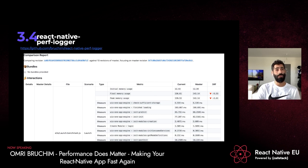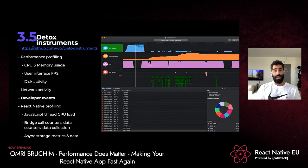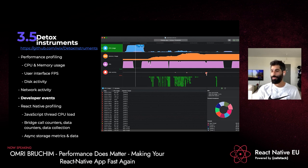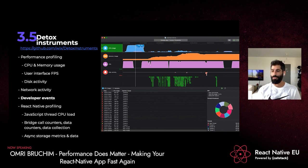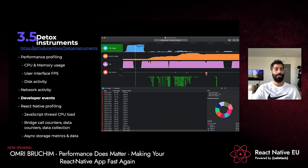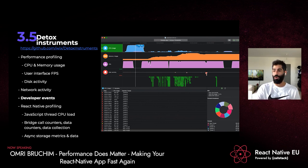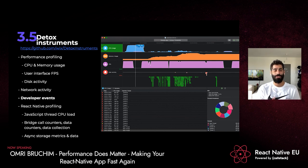Another tool by Wix is Detox Instruments — fully open source. It helps you analyze the require tree, CPU and memory usage, disk activity, and network activity. The real benefit is that you can use your own custom events: add start and end markers to measure specific interactions and visualize them. You can also investigate AsyncStorage and bridge traffic to see what's happening over the bridge.